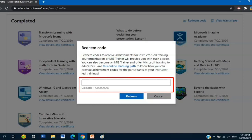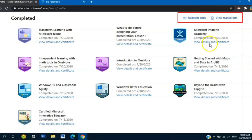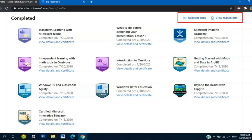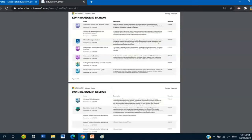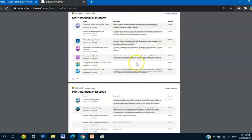Aside from that, you can view your transcript. This one is like a transcript of records. Once you click View Transcript, this will appear on your window - all the courses or webinars you finished. There's a description and the duration.